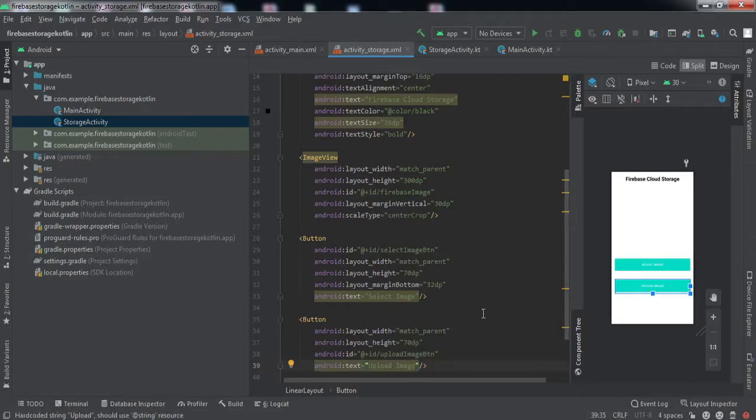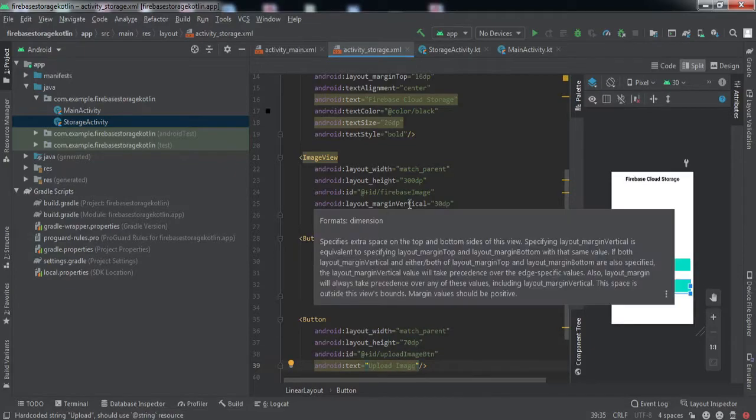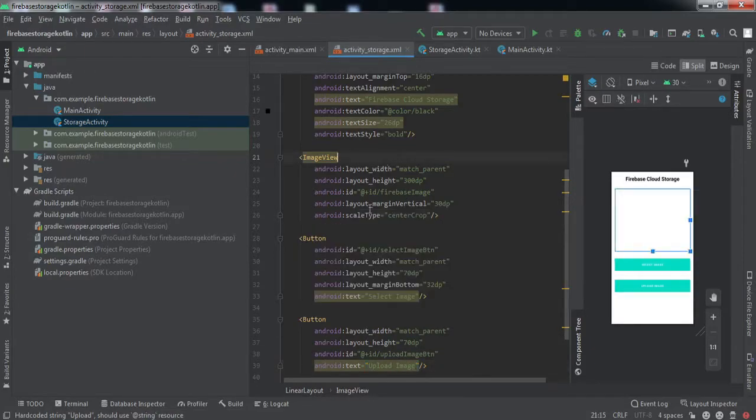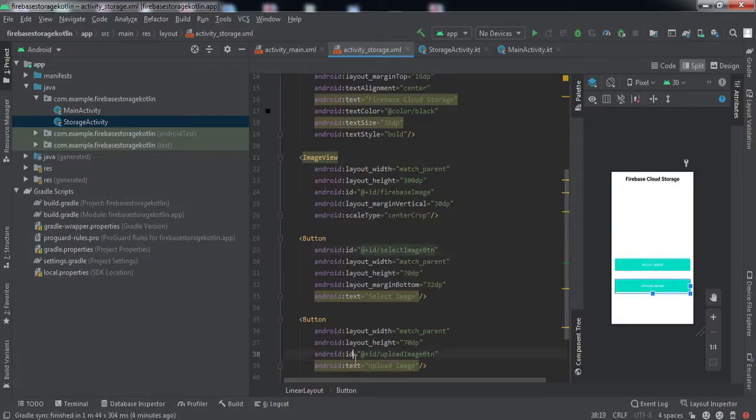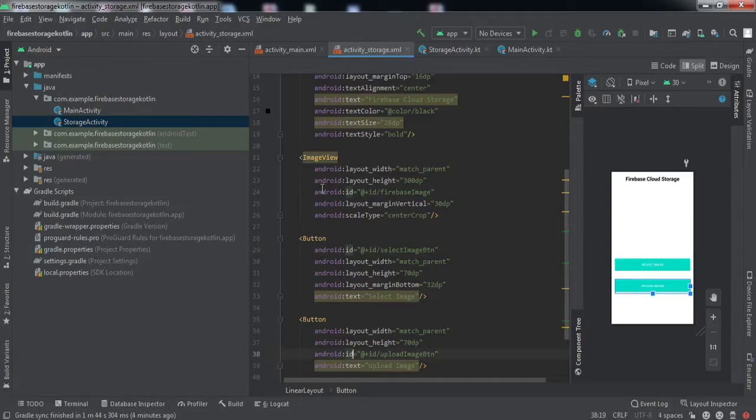Okay guys, we are done with the front end part. Basically we have an image view and two buttons. Let's quickly dive into the backend code now.